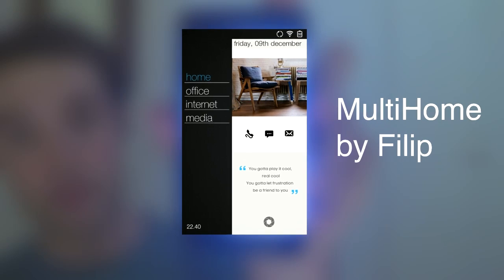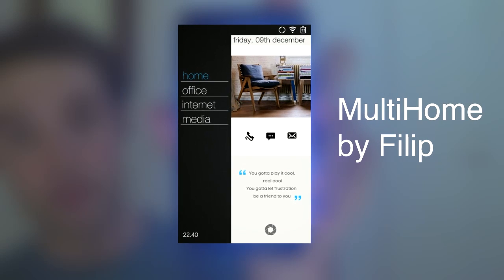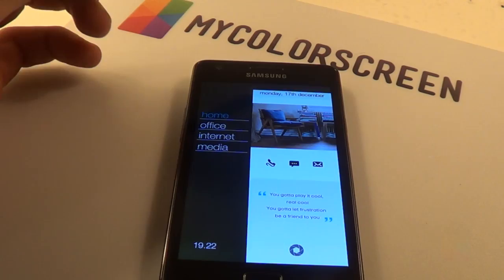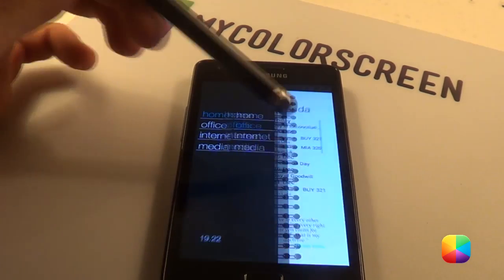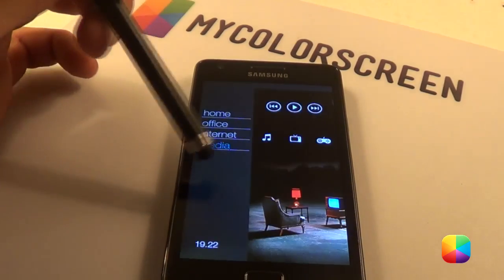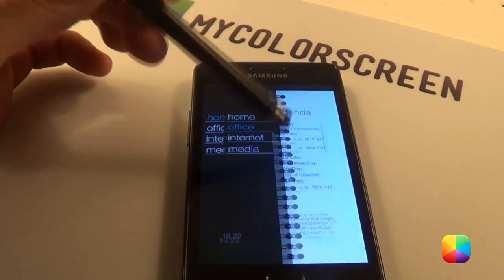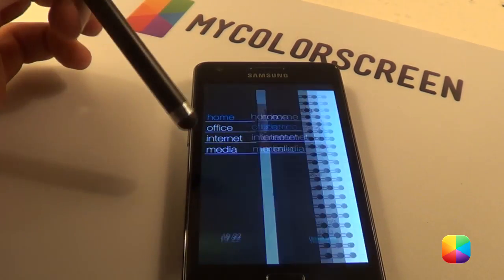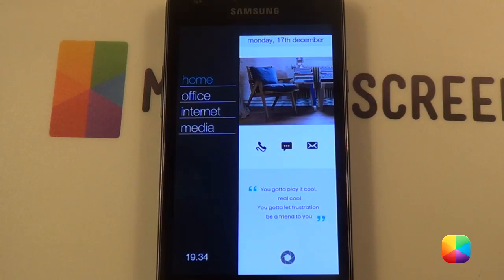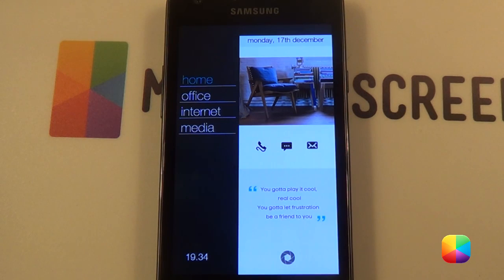This home screen is probably one of the most popular home screens of all time, and there's good reason for that. Using a multi-picture live wallpaper, as you can see, it flows seamlessly between each other, showing our home, office, internet, and media. This screen has a lot of parts to it, so I'm going to explain each of them individually, so be patient.